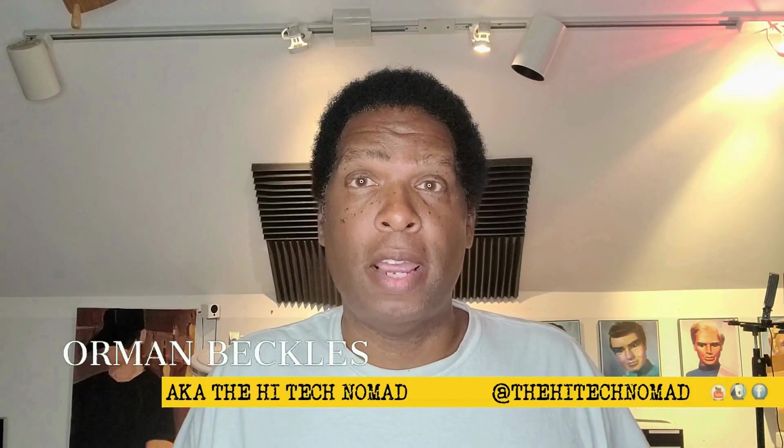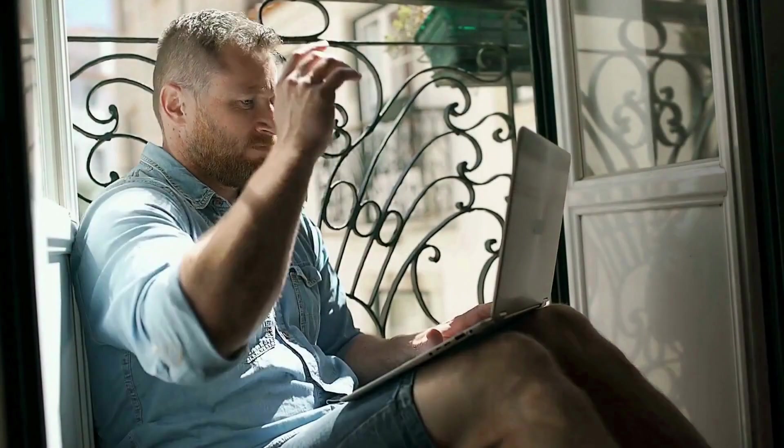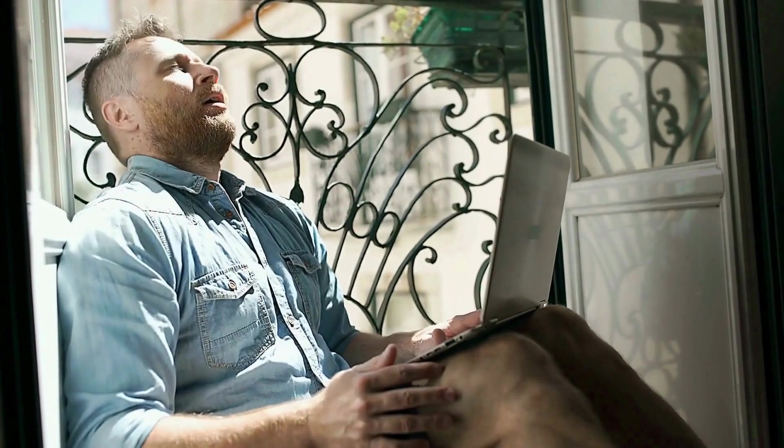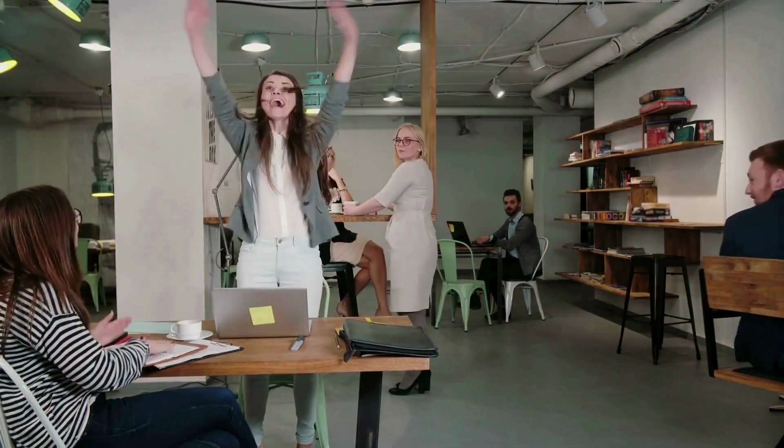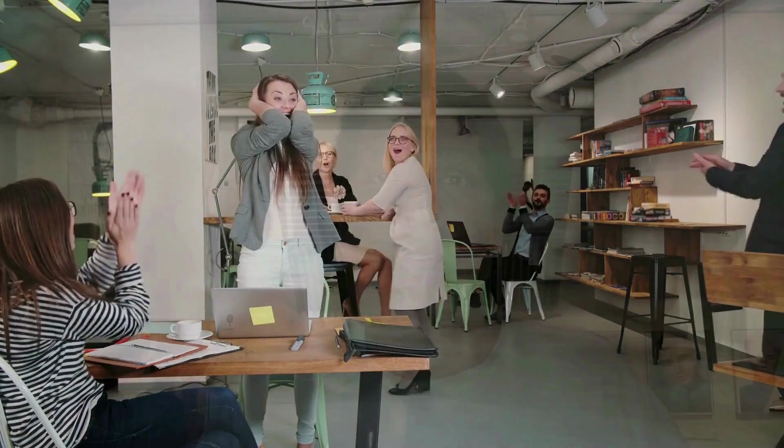Hello, I'm Orman Beckles, aka the High Tech Nomad. I create these videos because there's a lot of great technology available, but it can be difficult to understand or apply. My goal is to explain it and give you practical ways of using it in your everyday life. So if you want to learn how to make technology work for you, start now by clicking the subscribe button and be sure to click the bell icon so you don't miss a video.